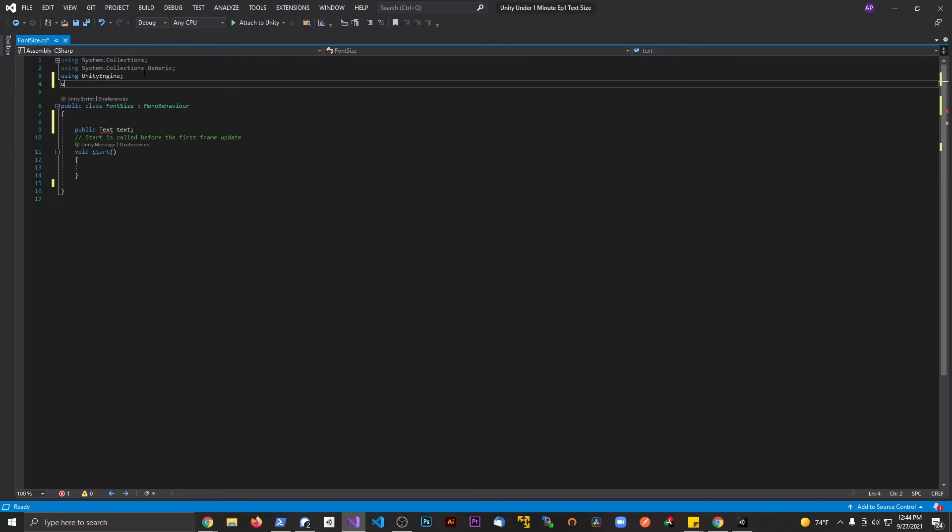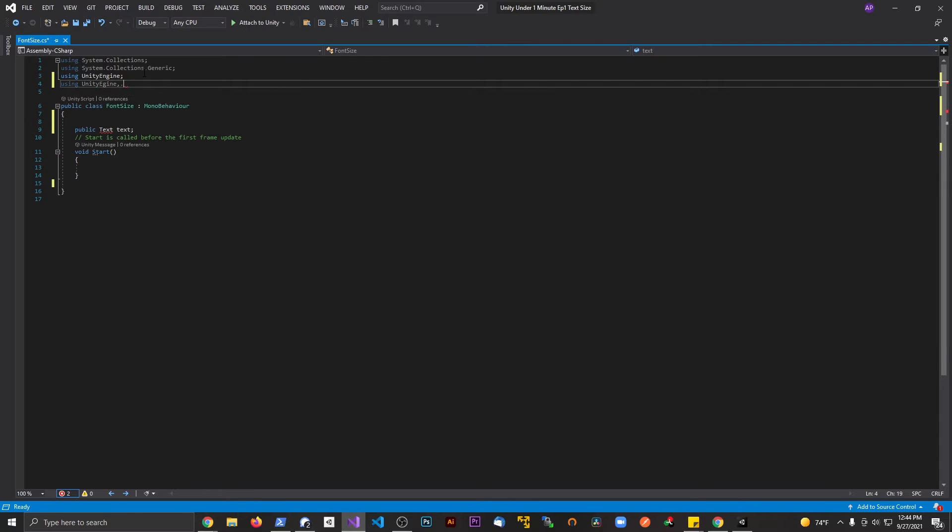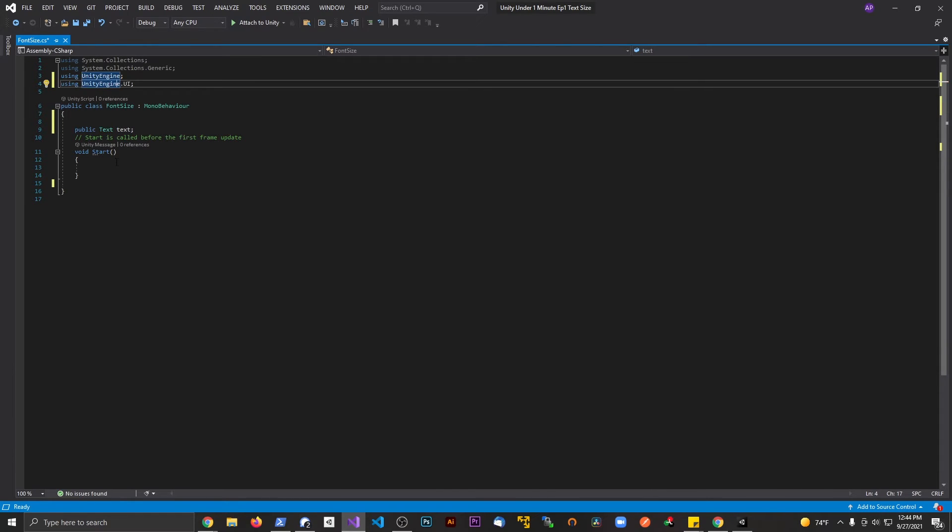So I'm going to say using UnityEngine.UI. All right, I spelled that wrong - Engine. UI.